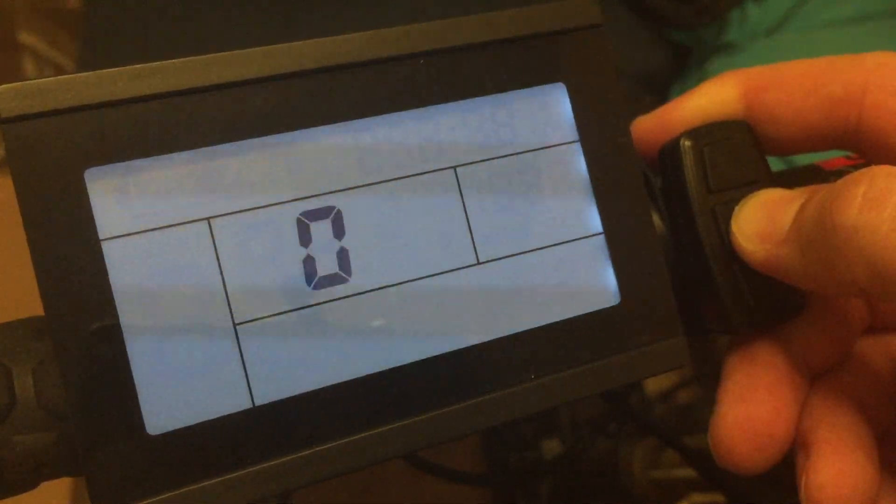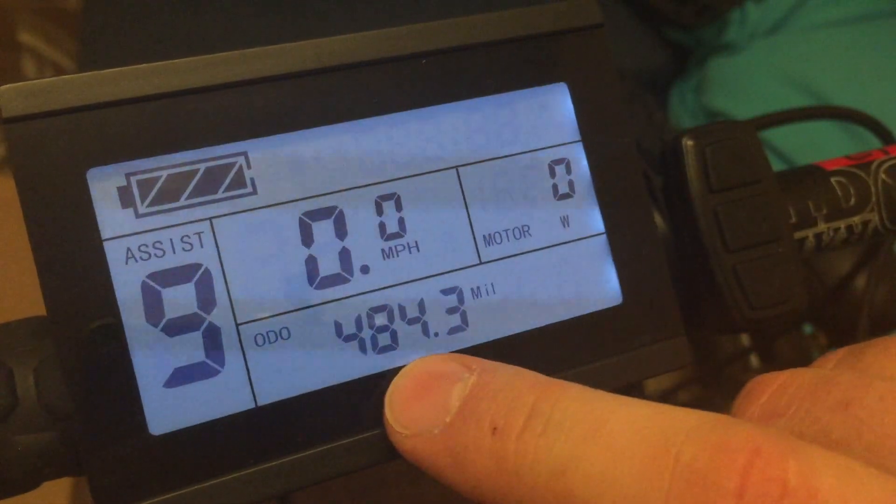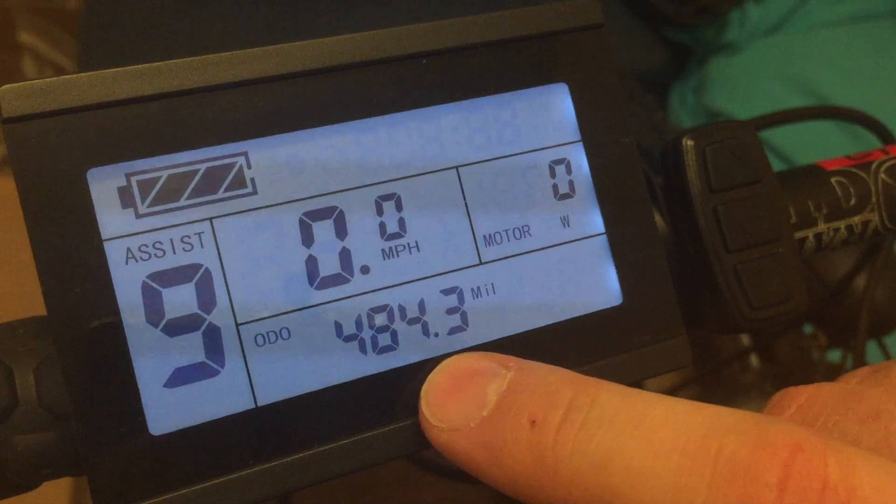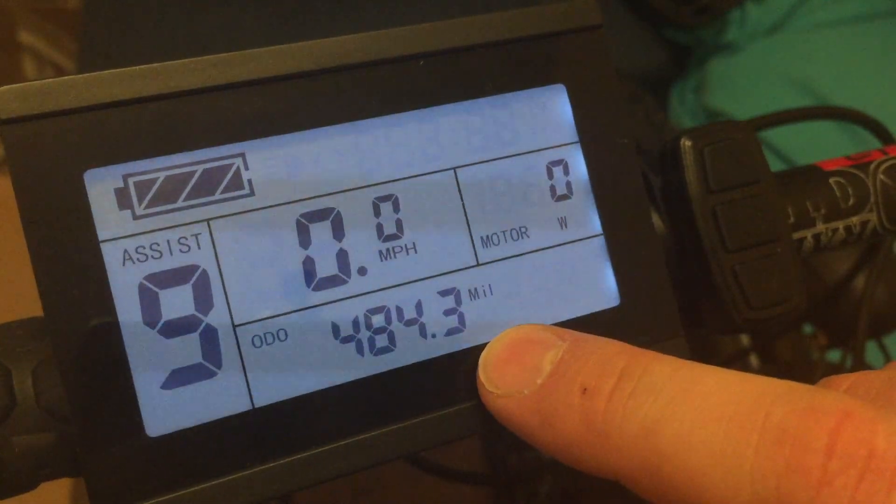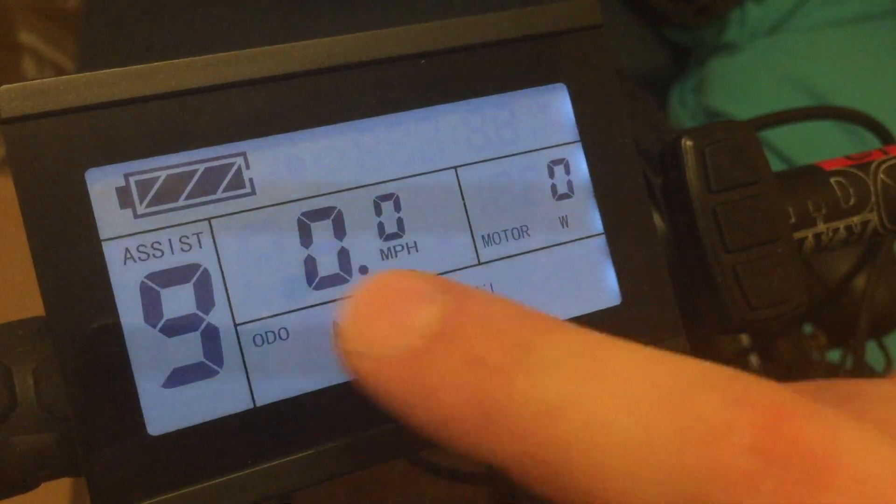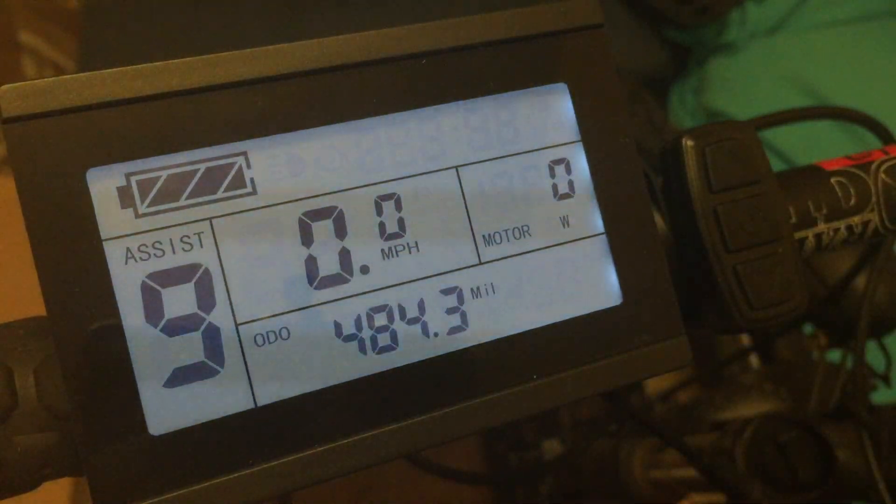we see that our odometer is now 484.3 miles and it shows 0 miles per hour.